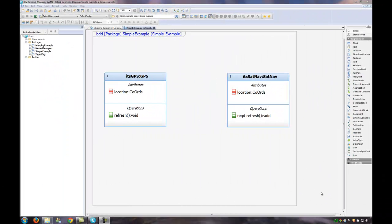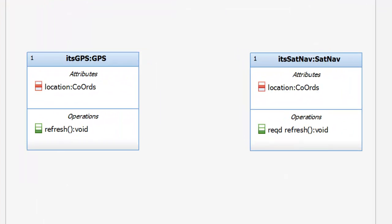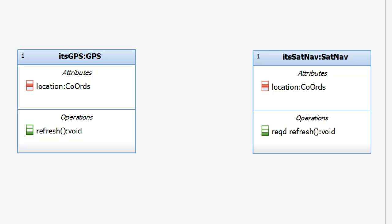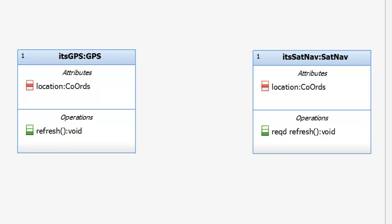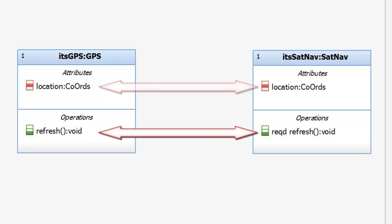Let's start with a simple example. Here we have a GPS that has an attribute and an operation. Then we have a SatNav which has the same attribute and operation. But note that the operation is a directed feature. The SatNav is expecting someone else to provide this service. The key point here is that the mapping is going to be implicit. The operations and attributes have the same names, arguments, types, and so on in both blocks.